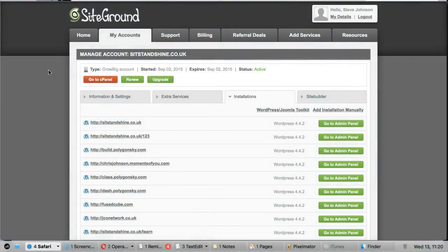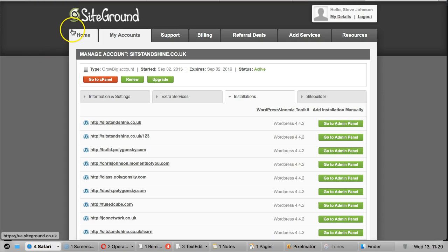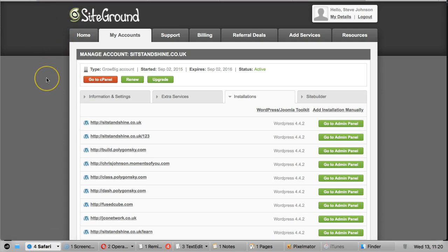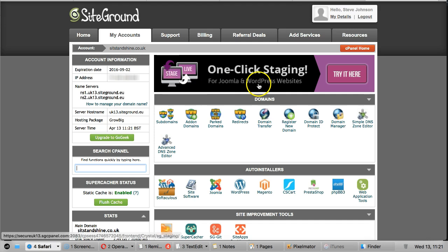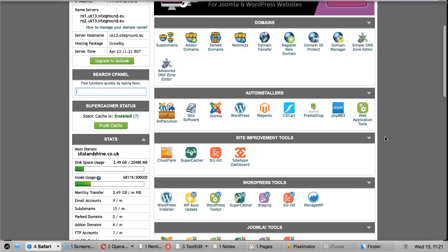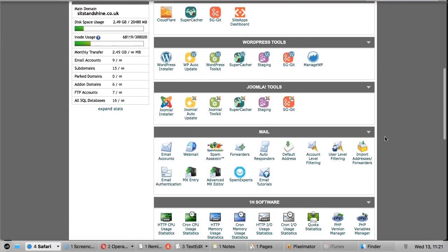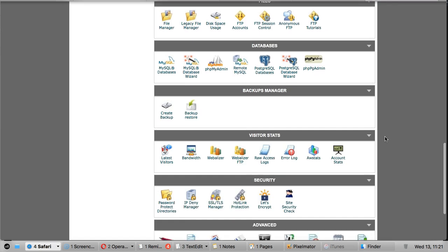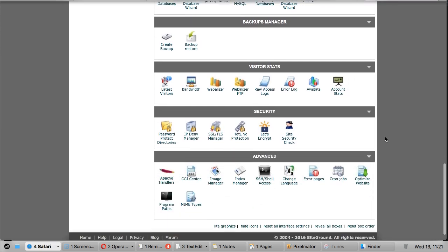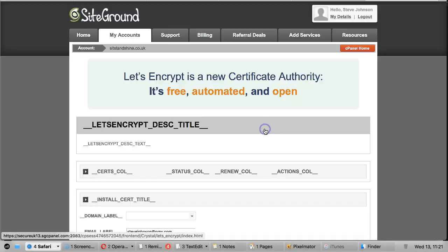So let's go ahead and add the certificate. You need to go to your SiteGround control panel and then we go to the cPanel. So click the red button at the top left there, go to cPanel, and then once that's there, there's lots of different options, but towards the bottom is a security section and there's the Let's Encrypt option here.